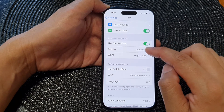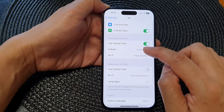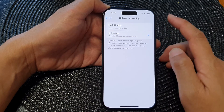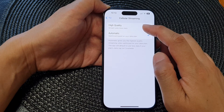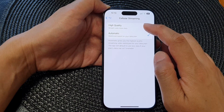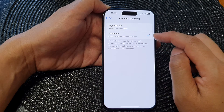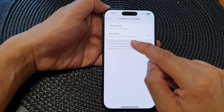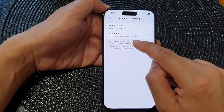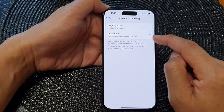Once you turn this on, you can set cellular to use high quality streaming or automatic. This option will optimize based on your data plan.